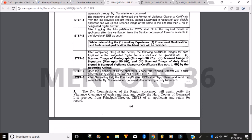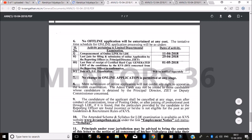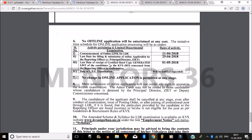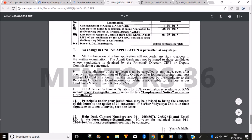Once the uploading of all applicants is done, the principal or director shall generate the list by clicking the icon. The CBSE is going to organize this examination. The link for the Limited Departmental Examination opens from 11th April and ends on 25th April. The last day for submitting the certified hard copy is 1st May. The date of examination will be notified shortly.